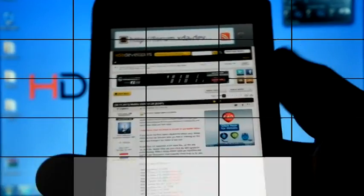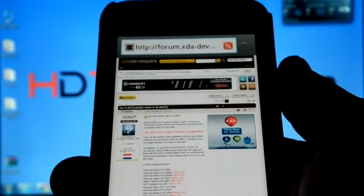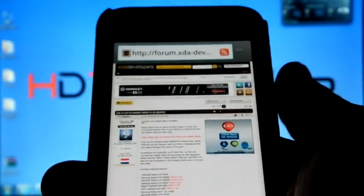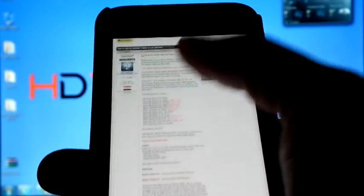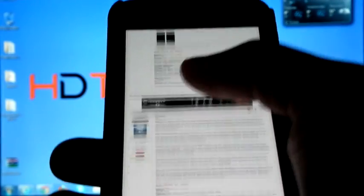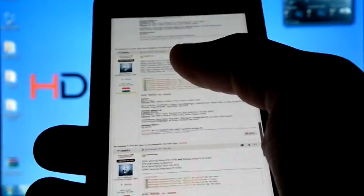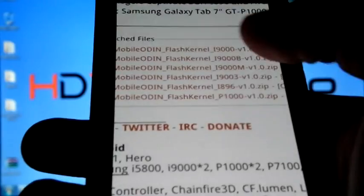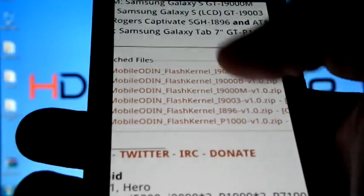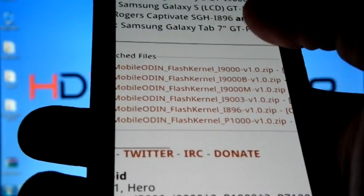Once you click download, it will redirect you to XDA, and in XDA you have to download this zip file. Start downloading.